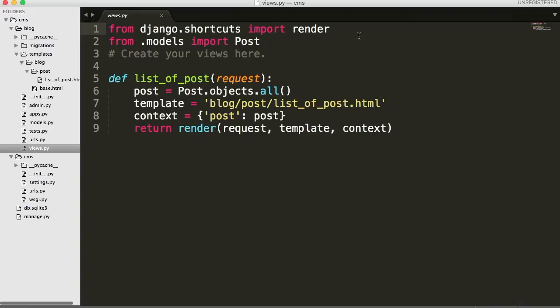First things first, we are going to have to create another view — another function in our views — and that view is going to provide us with just a single blog post. Now I want to go ahead and import a new function called get_object_or_404. This function will get a single object from our database and return it to us, and if it can't find that object it's going to return a 404 message. That's pretty cool because if someone tries to find a post that we don't have, it's going to handle it for us.